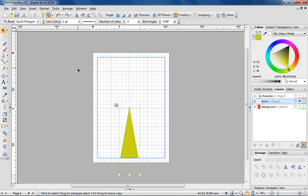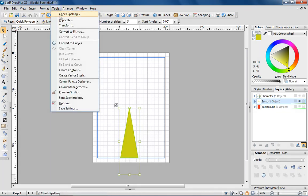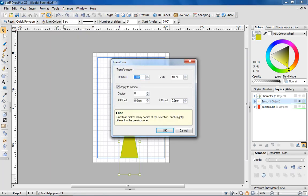Time for the clever part. With the shape selected, go up to the tools menu and select Transform. It's from here that you can choose to create multiple copies of a shape and apply a level of rotation to each copy.